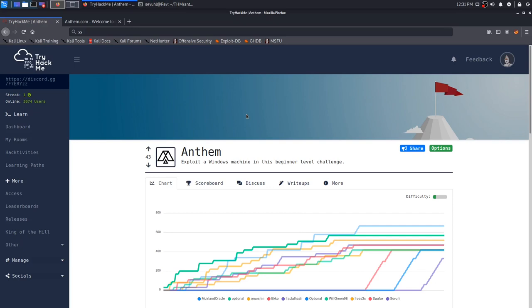Hey everybody, Sevil here, and today we're going to be going over the Anthem Room in TryHackMe where we exploit a Windows machine. It is a beginner's level challenge, so if you're in the market to skill up in Windows exploitation, because if you're like me and your Windows privilege escalation is kind of weak, this is definitely the box to do that on. It's really fun, pretty straightforward.